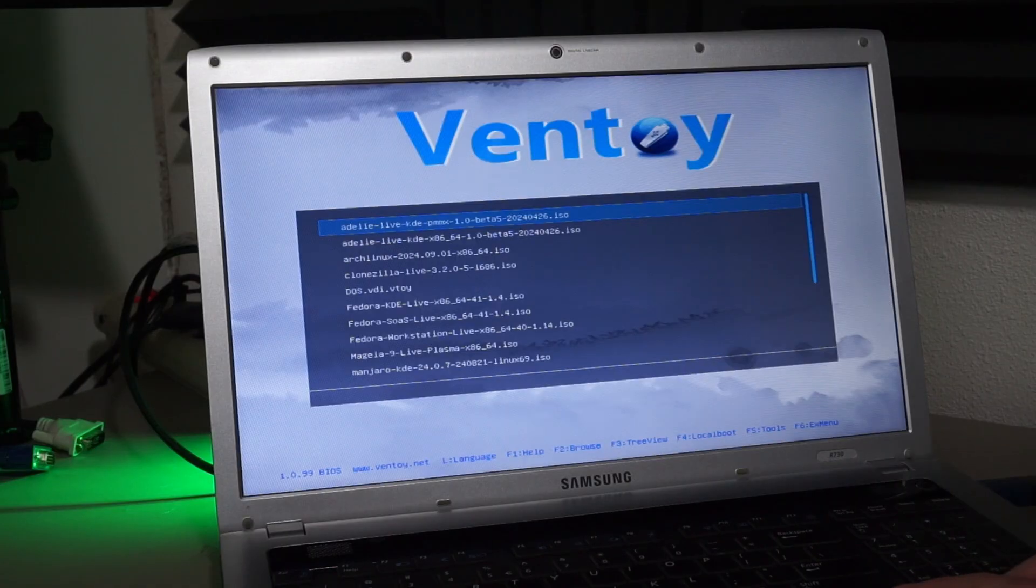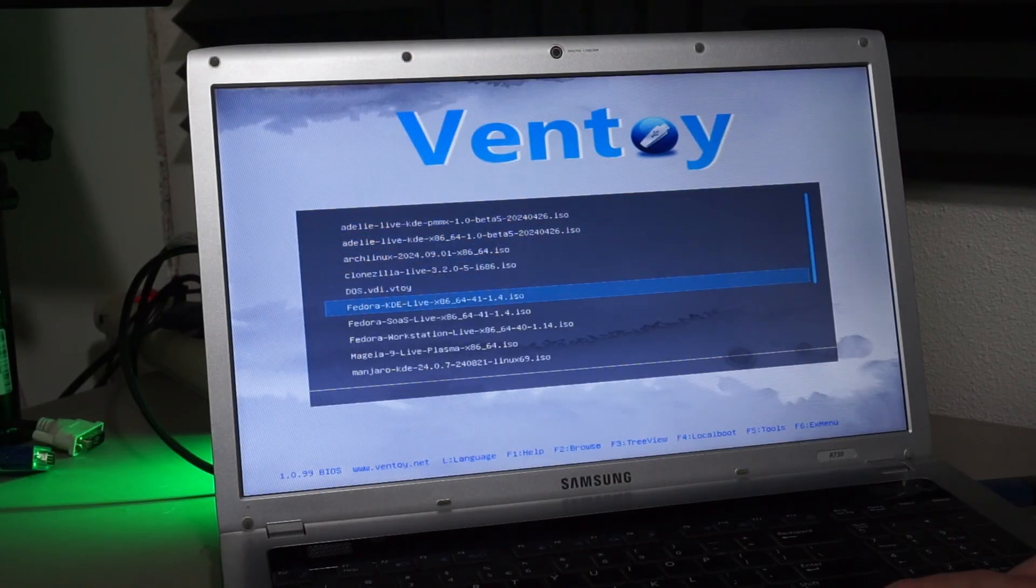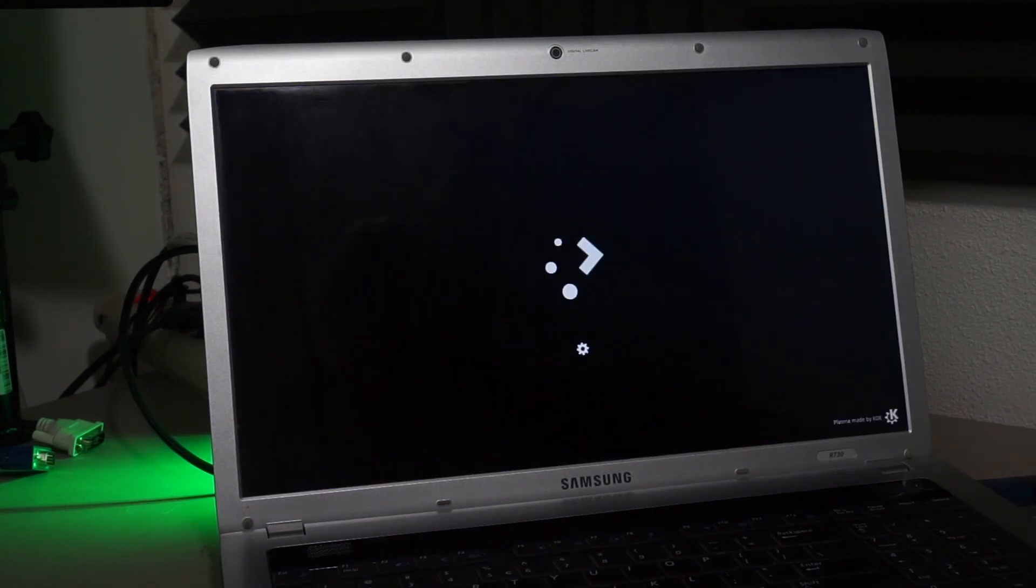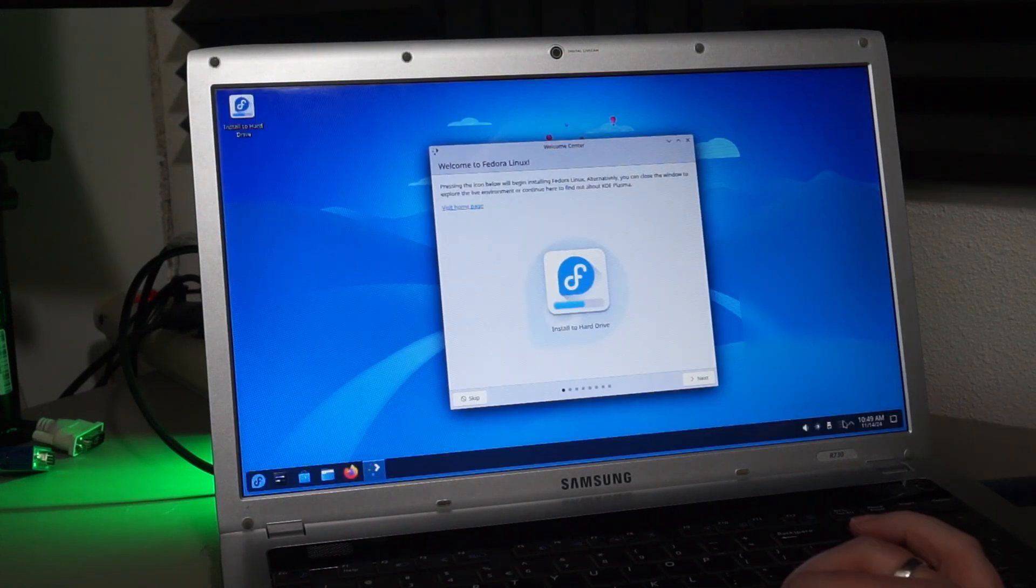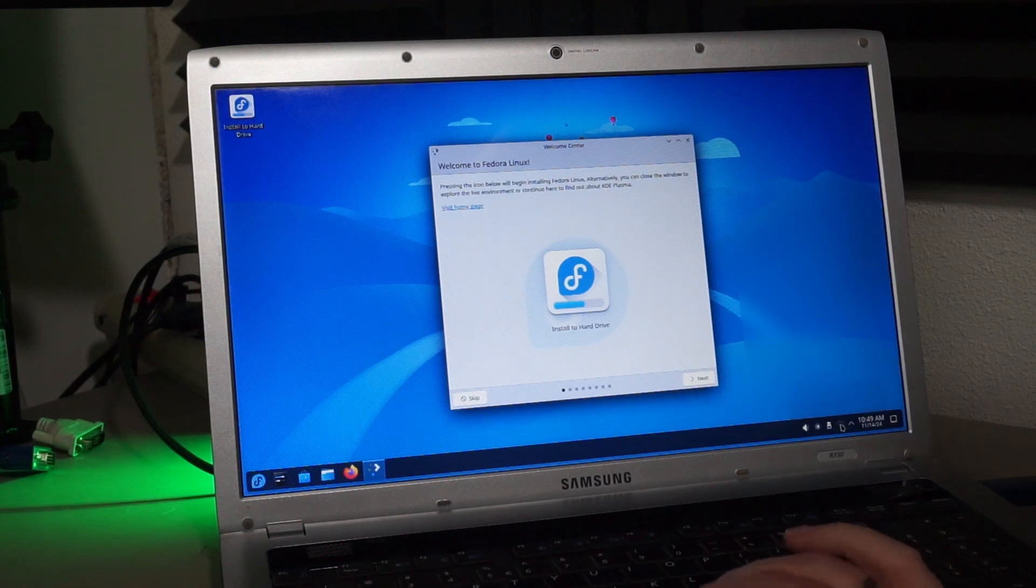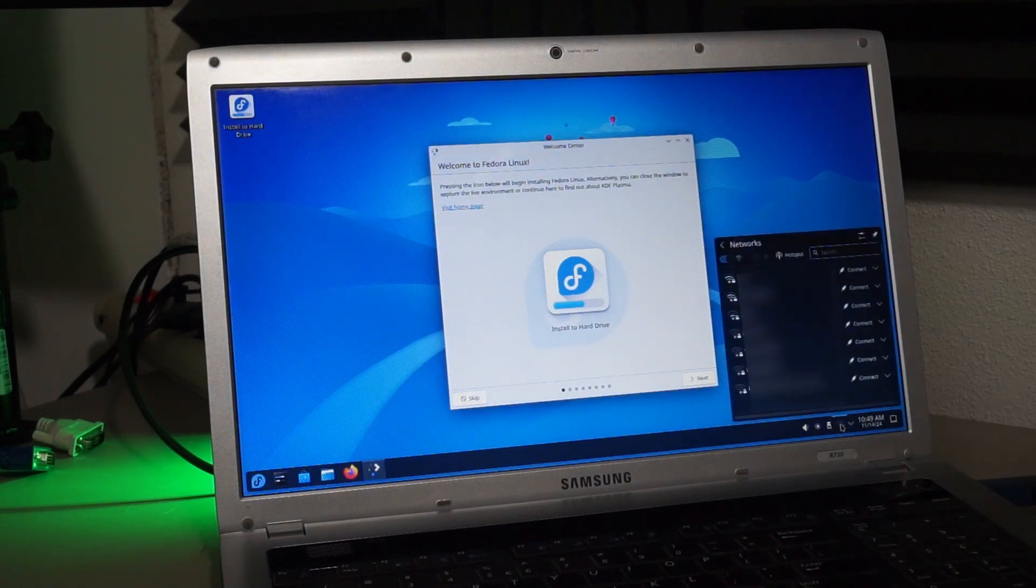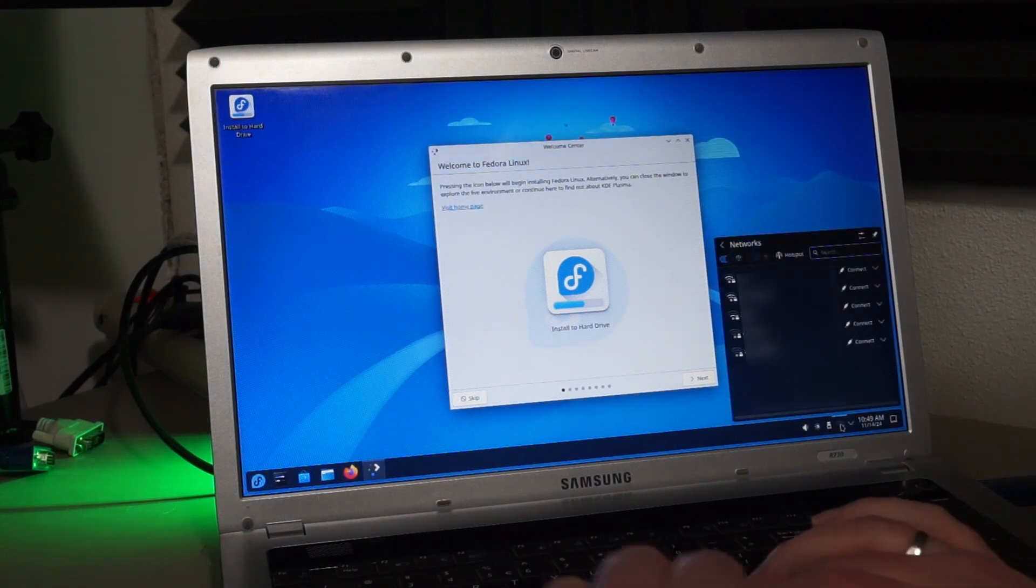I'll boot my Ventoy stick and this time choose Fedora's KDE edition. I just like KDE better than GNOME and I know Fedora is easy to keep updated, but any distro should do if you'd like to do something similar.